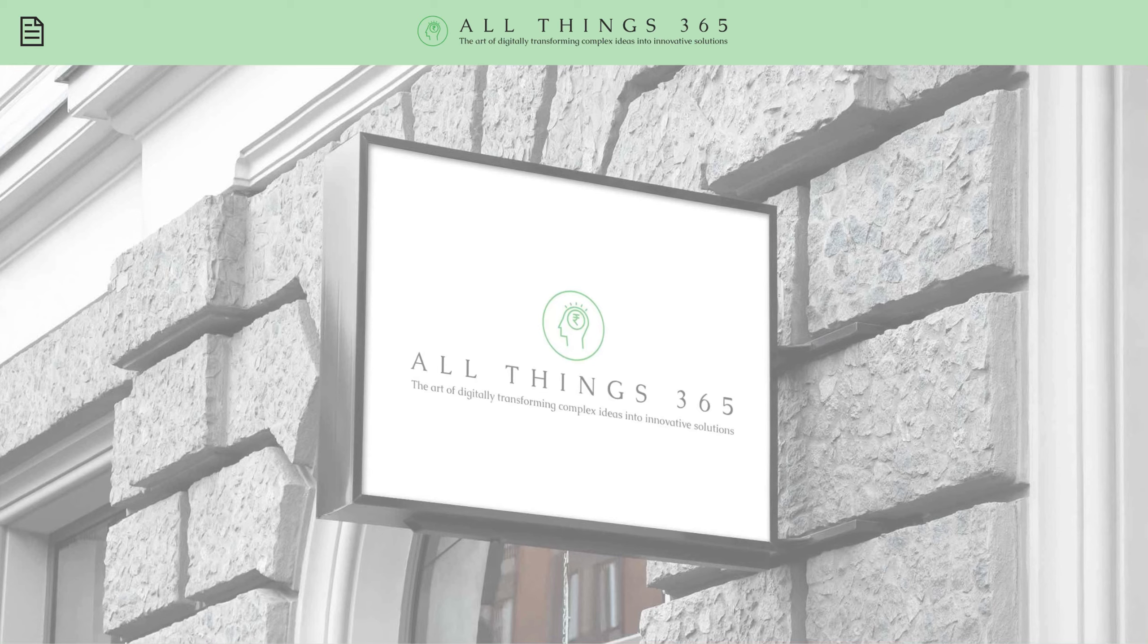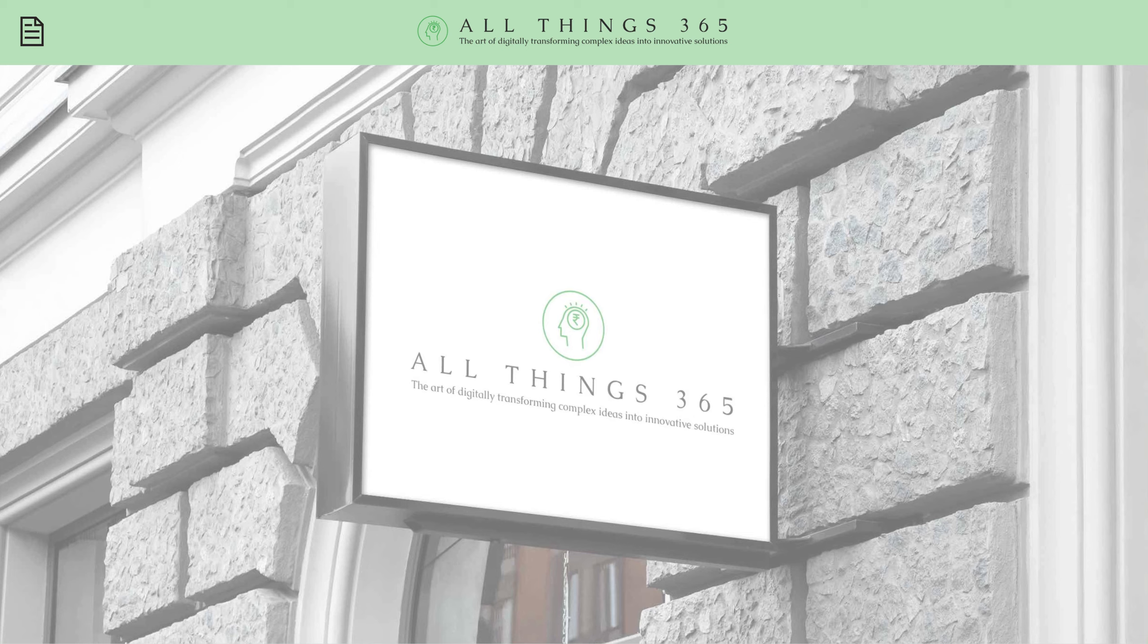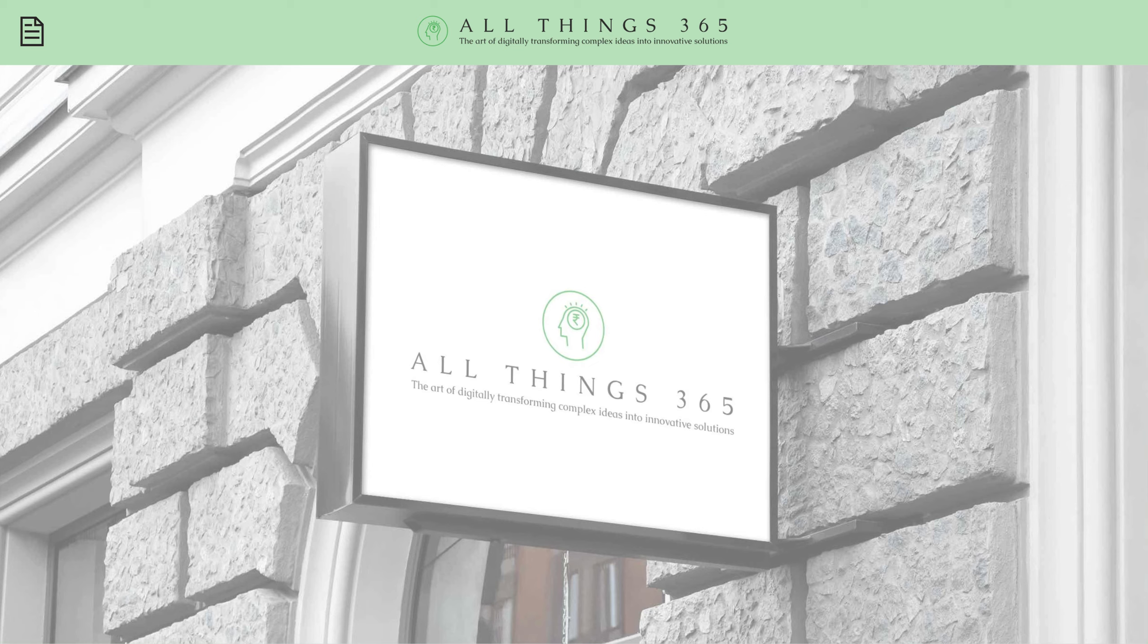Hey guys, this is Brian Edwards from AllThings365.com. In today's demonstration, I'm going to show you how you can view different types of Office documents, including Word documents, PowerPoint presentations, and HTML files within PowerApps.